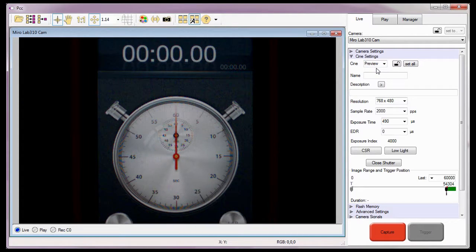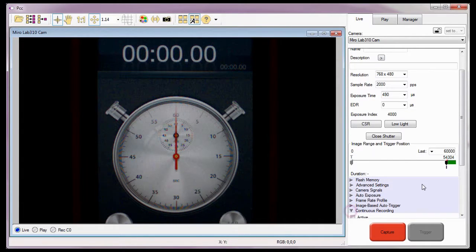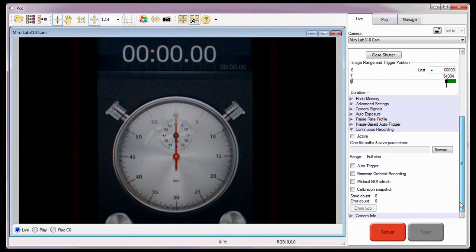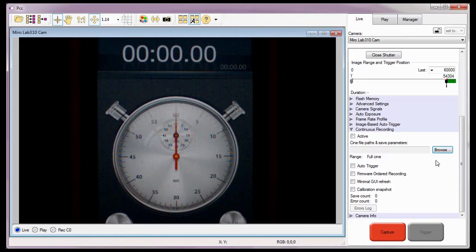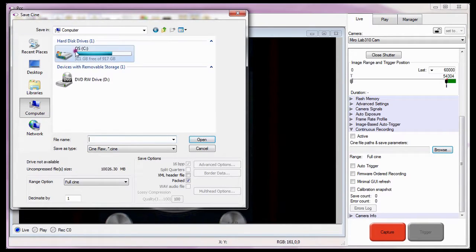Now I'm ready to define the continuous recording parameters. I'll start by opening the continuous recording selector, if it's not already open, and scroll down so I can see all the continuous recording options. Just as I did in the first two continuous recording tutorials, I need to click on the Browse button and navigate to the folder the Cines are to be stored into.